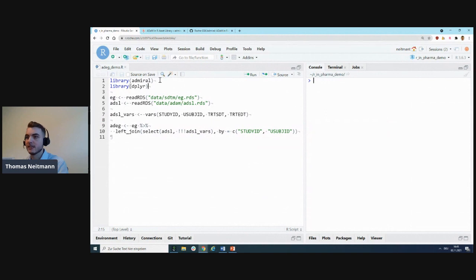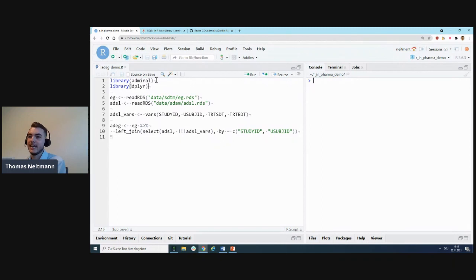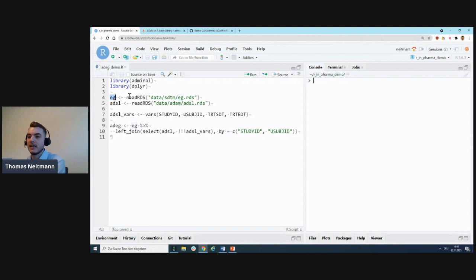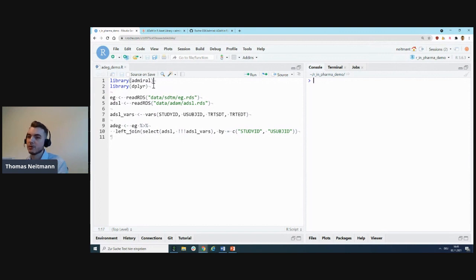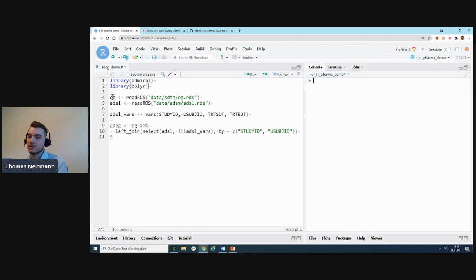I have here a little demo script already opened. In this demo script, I will try to create a little ADEG dataset. We'll take the EG SDTM domain as source and do a couple of derivations to turn it into an ADAM dataset. For starters, we'll load the admiral package.